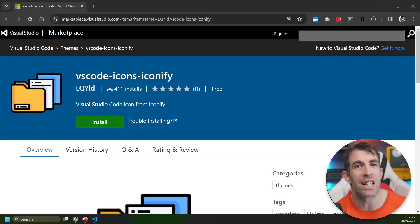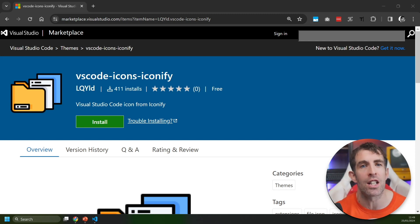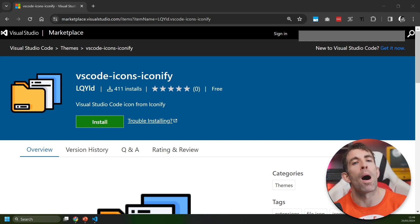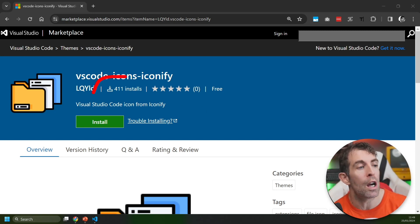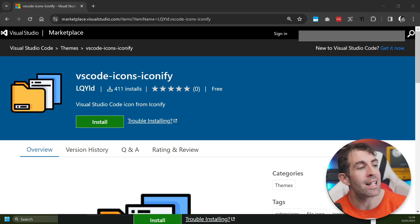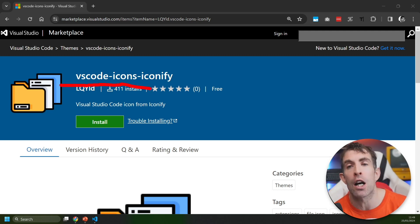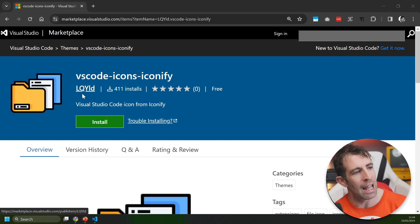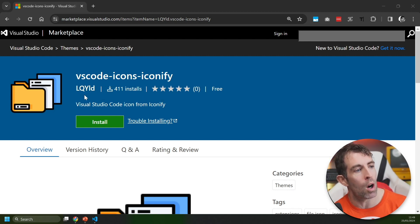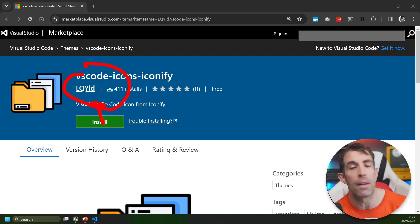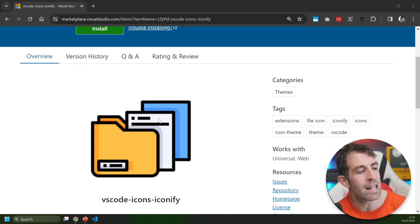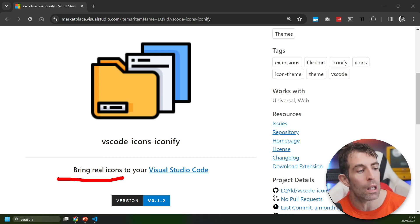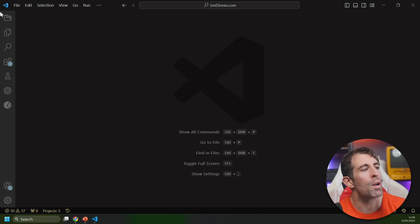The next extension is definitely the least installed extension in this video, however I'm going to give it a break because it's only been released three weeks ago and it's already been installed over 400 times so I expect this to grow quite a lot. This extension is called VS Code Dash Icons Dash Iconify and it's being created by LQY. Now how is a person meant to pronounce that? Tell me in the comments below. This extension promises to give you real icons to VS Code. Let's see what that looks like.